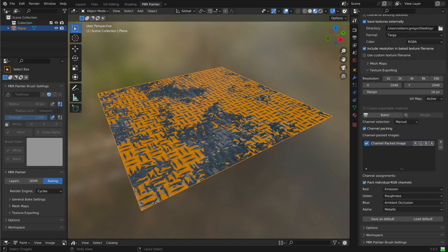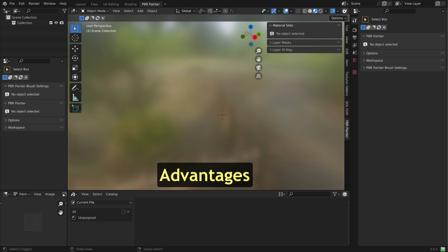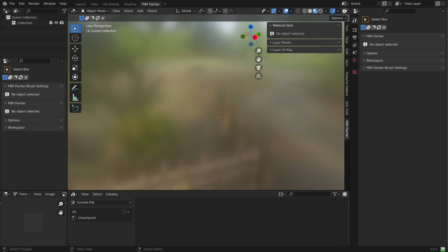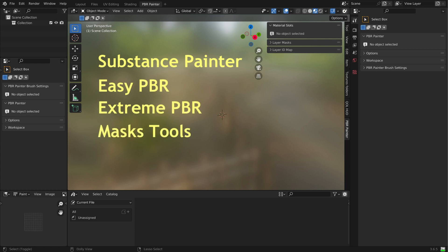I will go over these changes in more detail in a later video. PBR Painter is an ideal program for texturing Blender creations. There are, of course, other programs that can do this, notably Substance Painter, Easy PBR, Extreme PBR, and Mask Tools, just to mention a few.